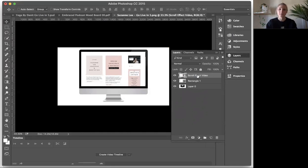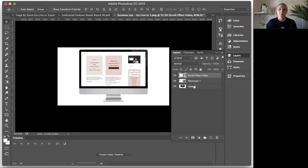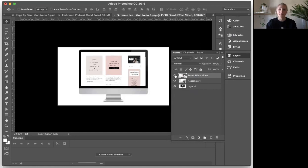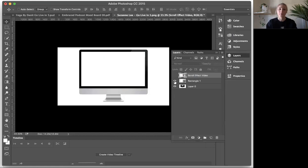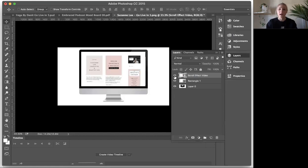And you can see that now it's on top of my rectangle layer. So on the bottom, I have my computer mock-up. I'll go ahead and hide them. Computer mock-up, my rectangle for my clipping mask, and now my scroll effect video.